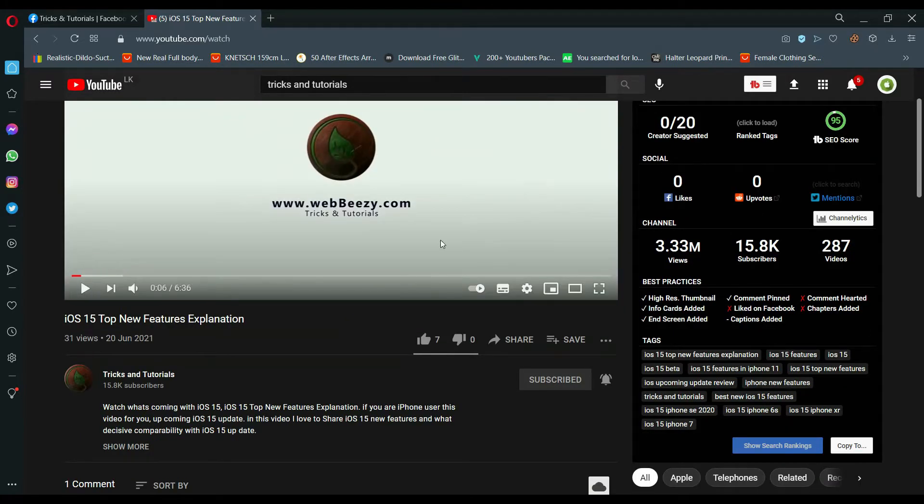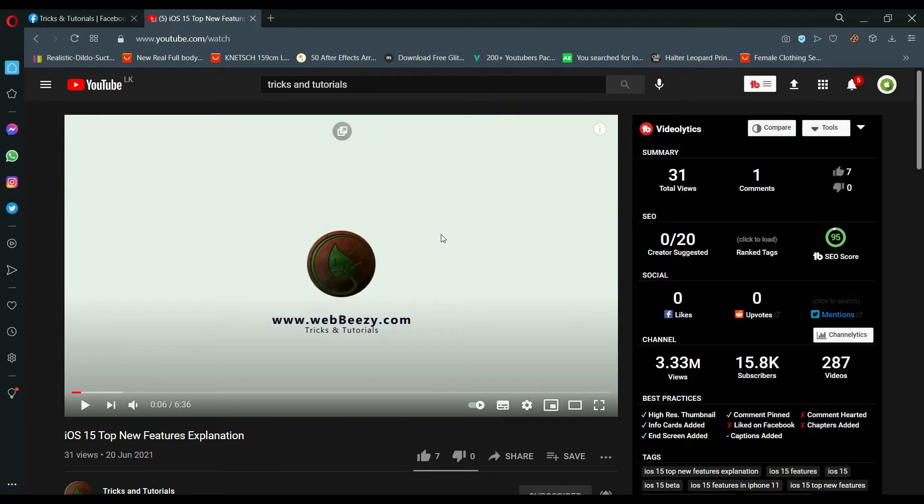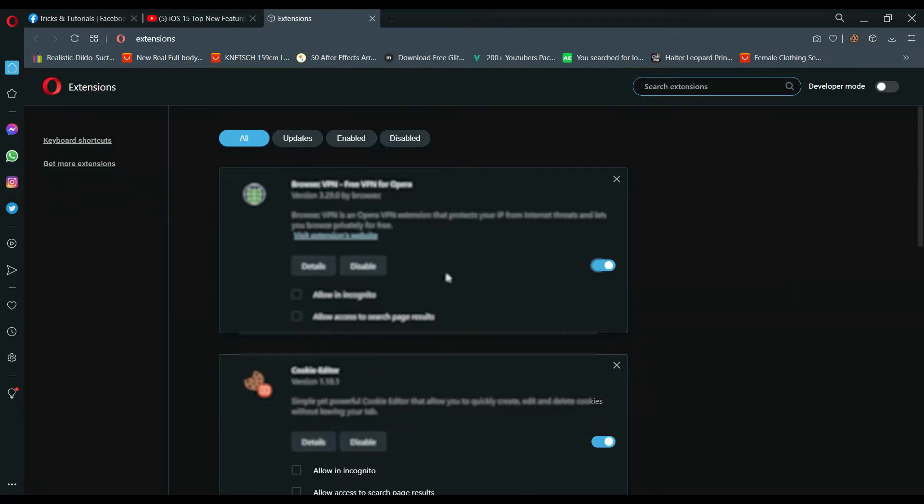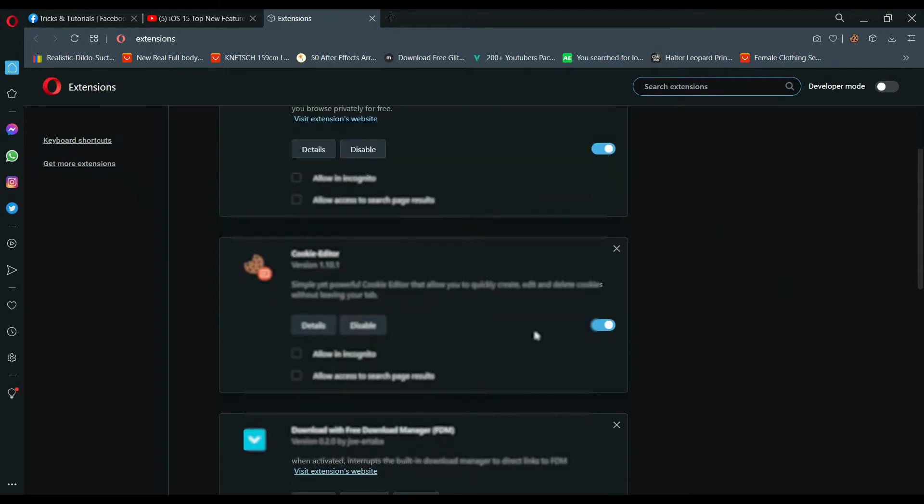If you're using Opera browser, click this extension icon, then manage extension, and get more extension.